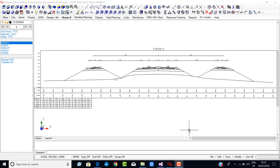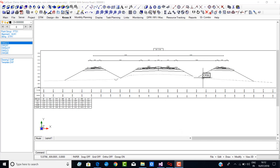Hello friends. In this demonstration I am going to show you how to tackle a situation when the embankments of the service layer and main carriageway overlap. To demonstrate this, I have taken an example here.